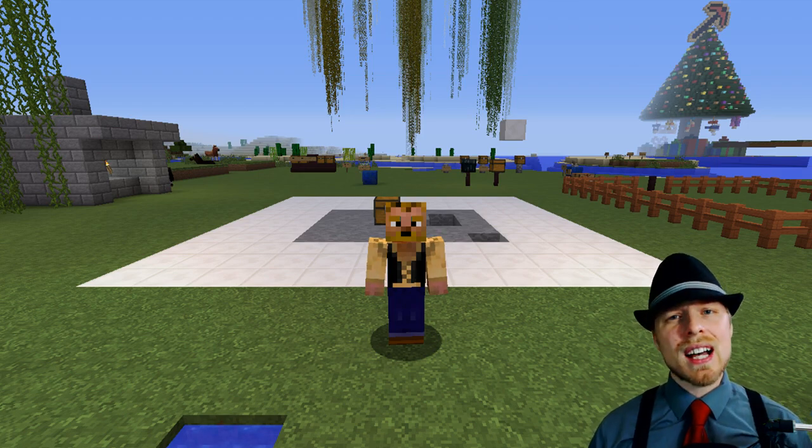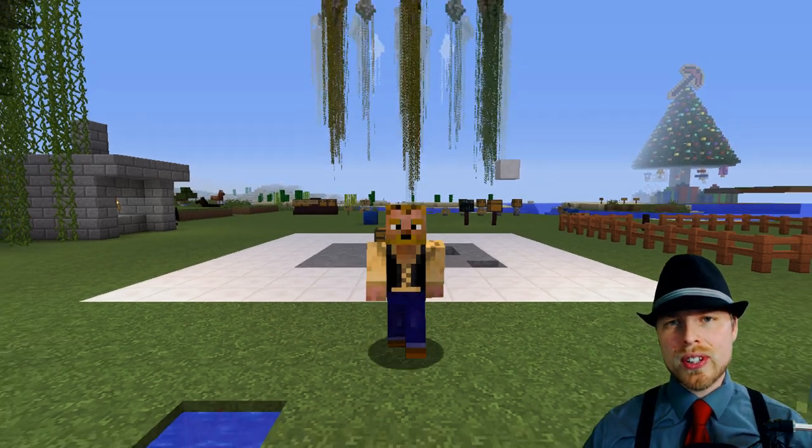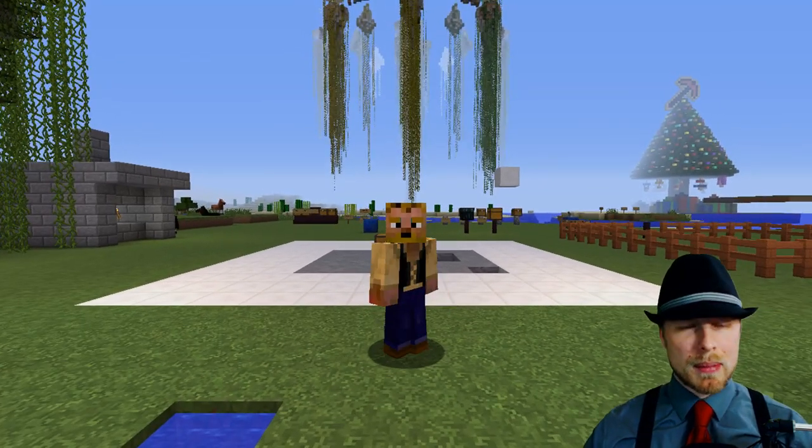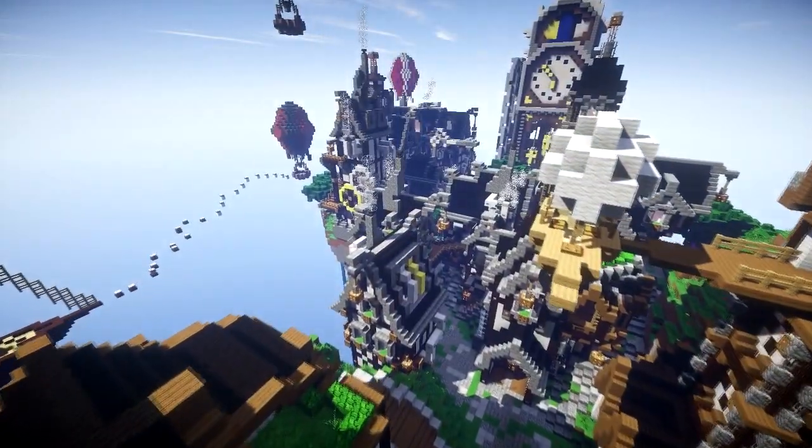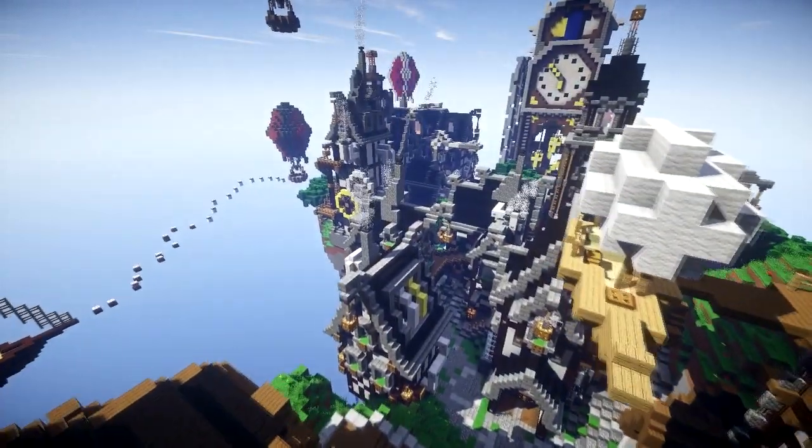This is Kaz reminding you guys — enjoy the game, God bless.